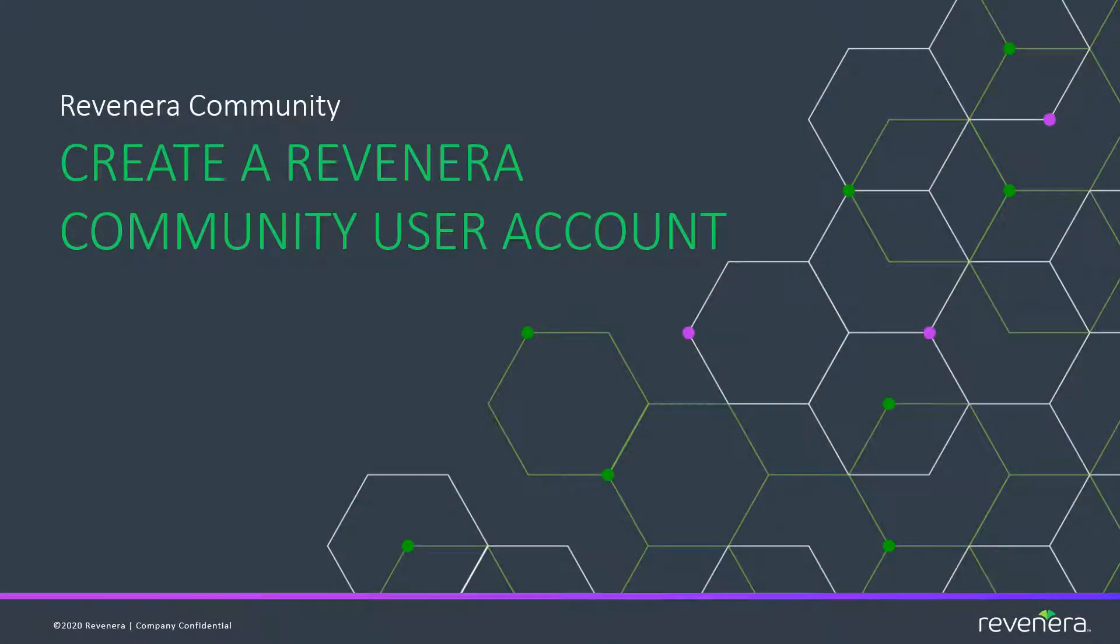Welcome to the Revenera community. In this video, we demonstrate how to sign up for the Revenera community as either a Revenera customer or a Revenera guest.